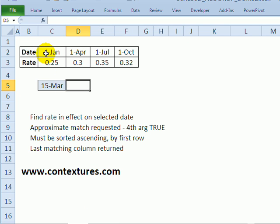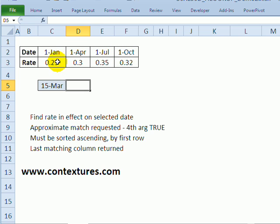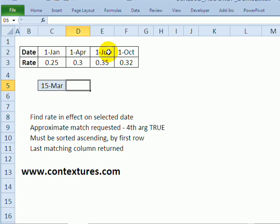For the second example we change our bank rate every quarter. So I've got the starting date of each quarter as my headings across the top and the rate at that starting date in the row below. So I don't want to have to type every date of the year.